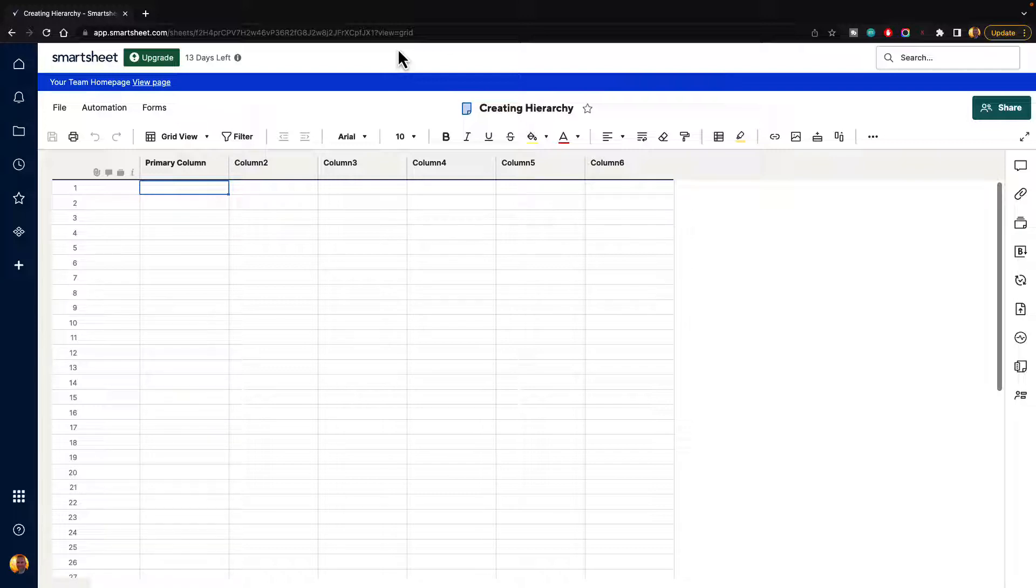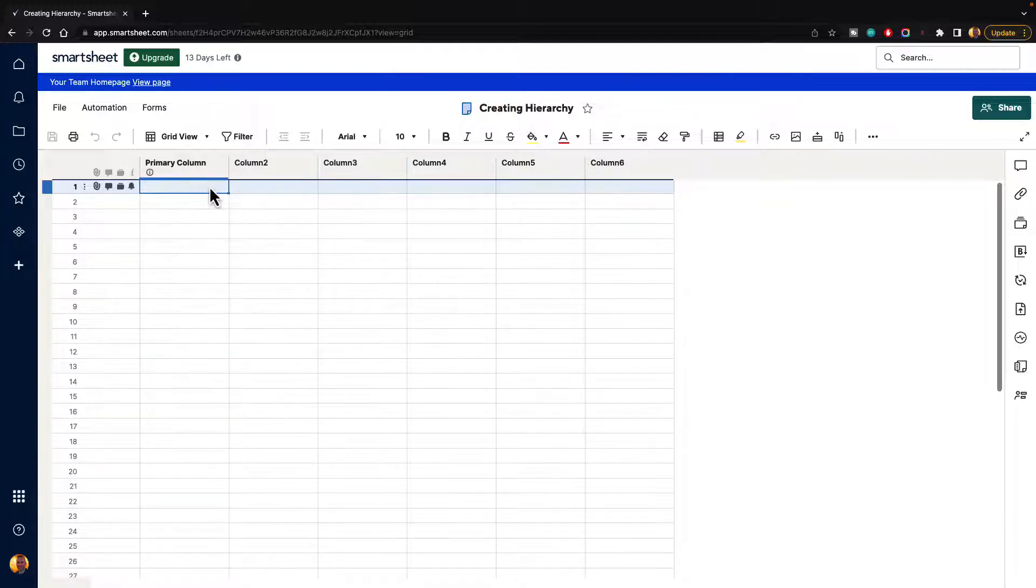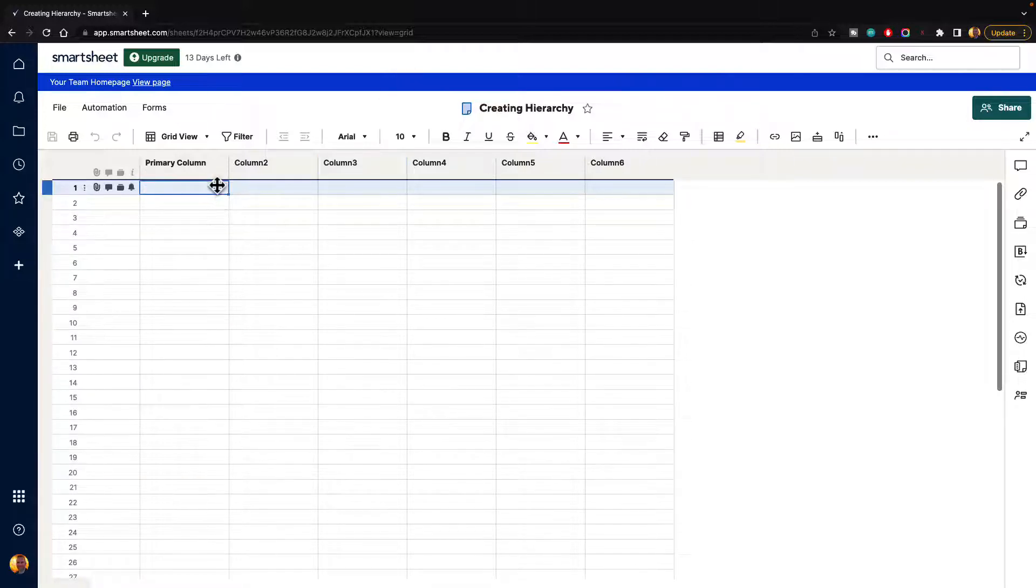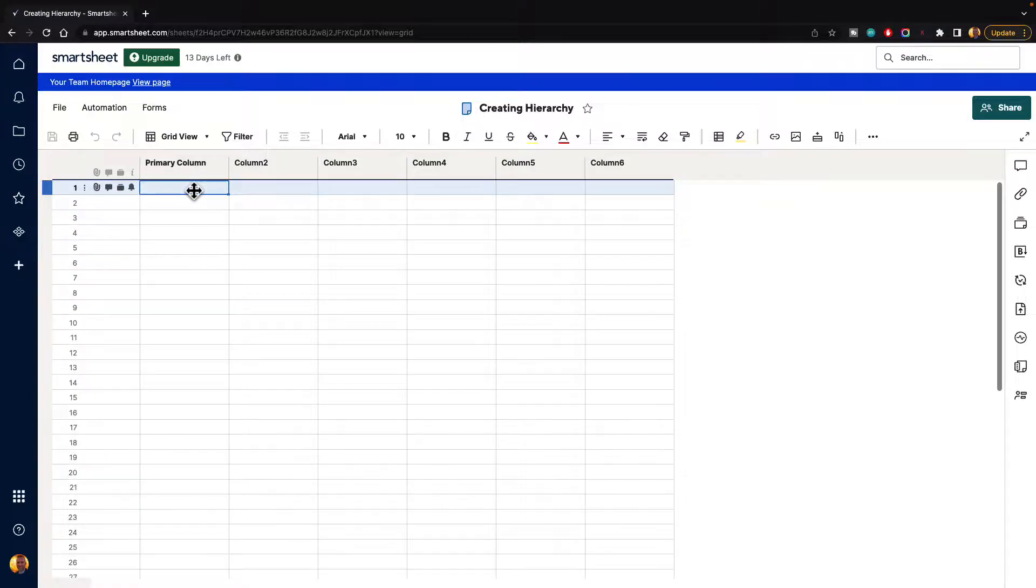So maybe it could be marketing departments or it could be assets that you contain or anything like that. Let's take a look at what that looks like. Imagine for a moment that we are creating a sheet and we need to have some type of hierarchy in here, and we'll just use food as an example.